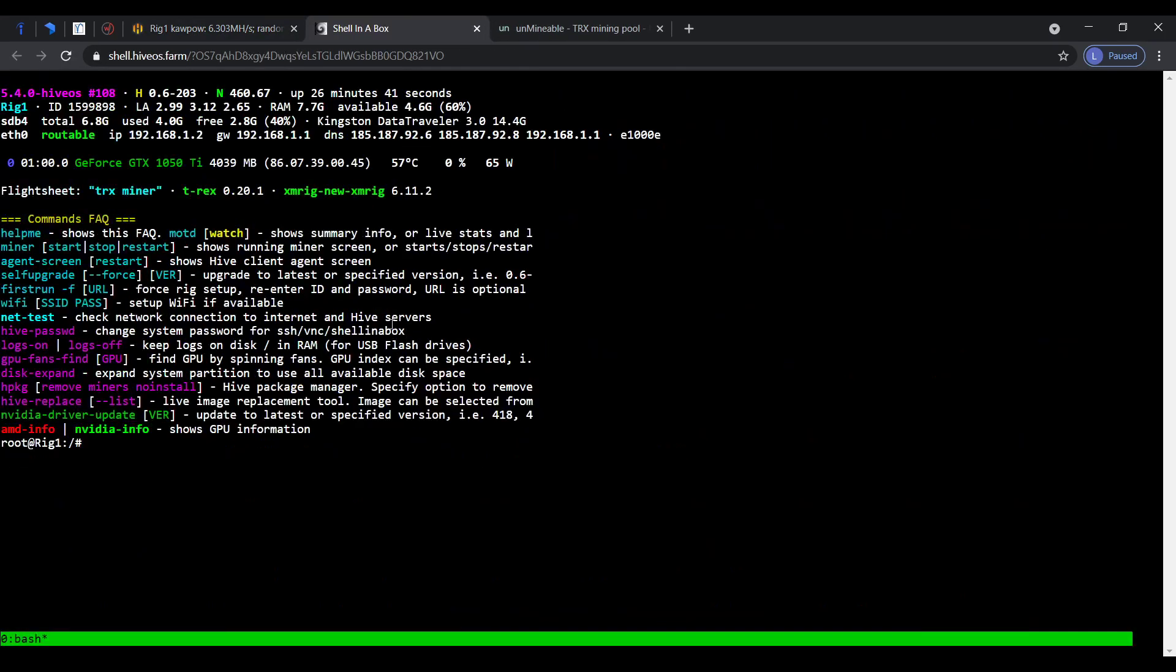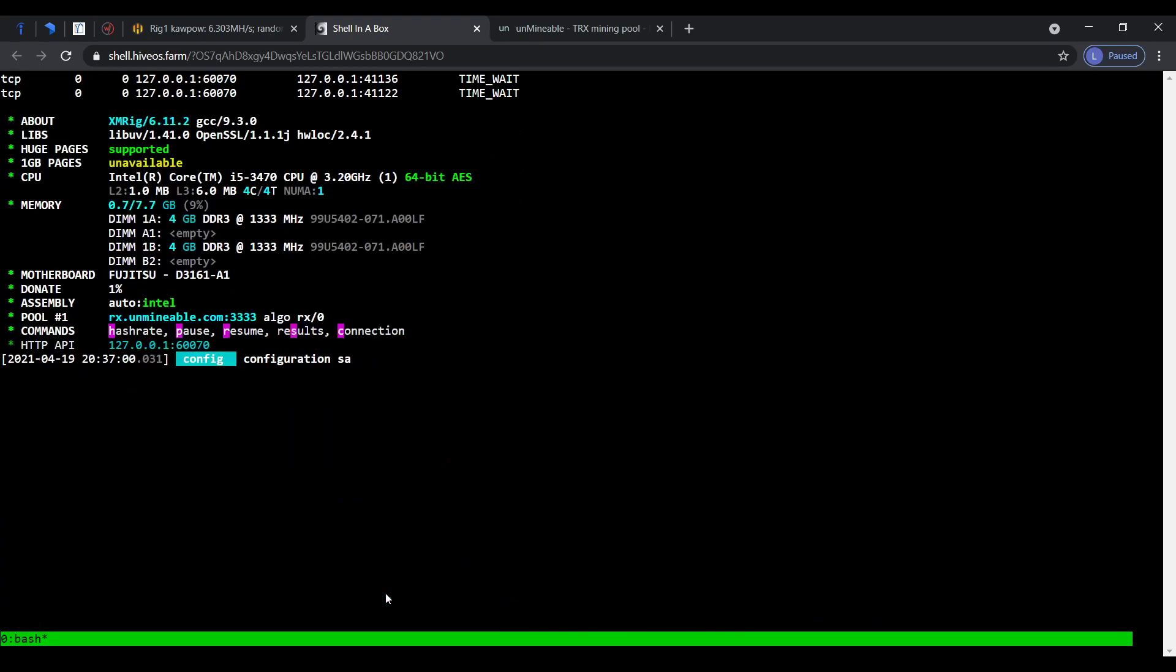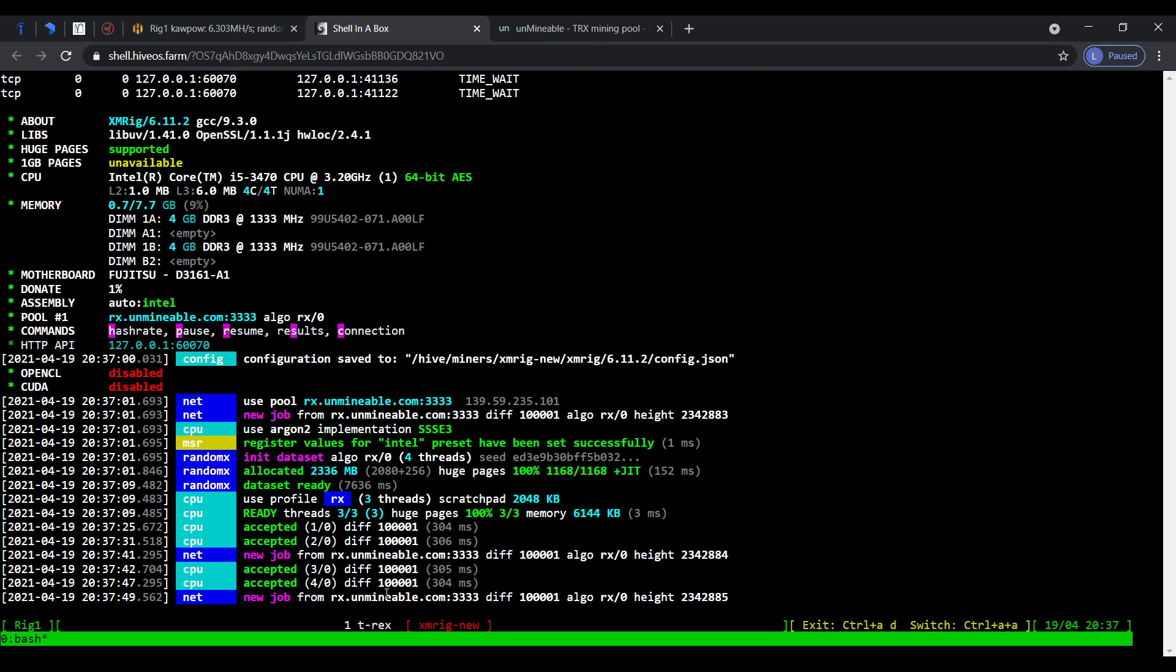Get in that shell. Here I just type miner. This is the kapow on TRX. Let me switch to, and this is the XM rig. They are mining on Unminable. This is mining on my CPU and this one is mining on my GPU.